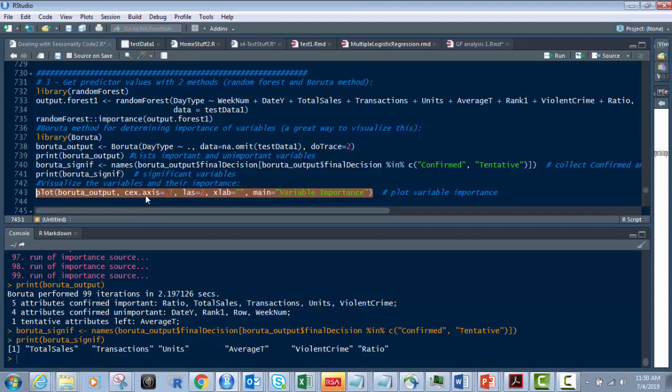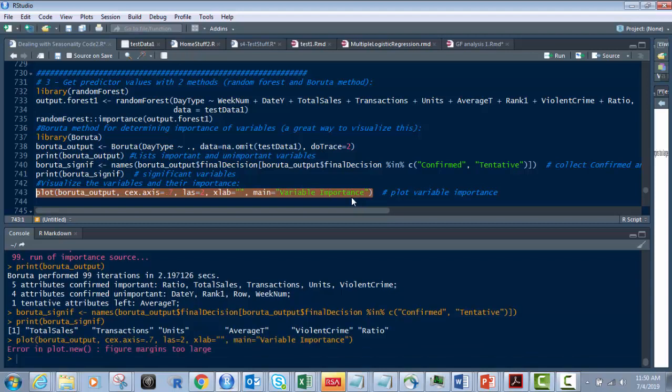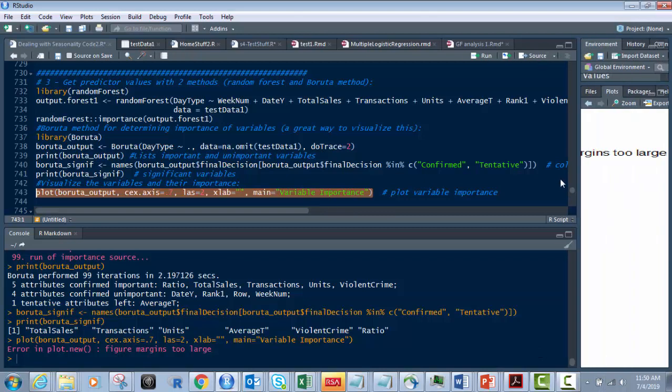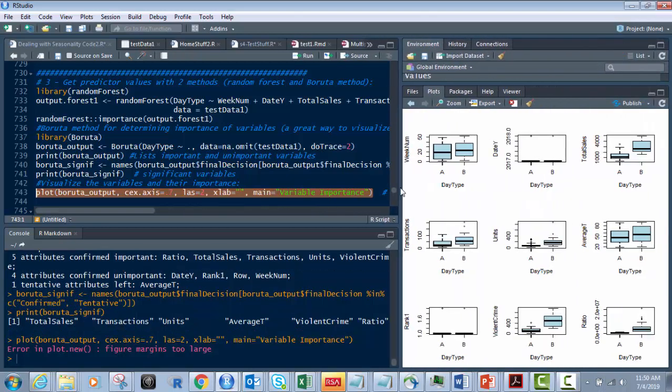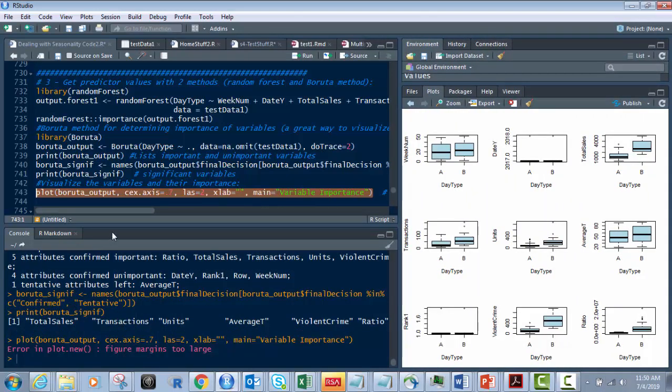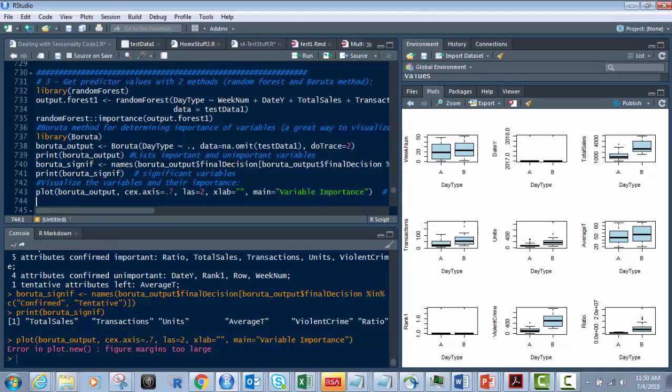And what we're going to do is the Boruta output. And then there's cex.axis equals 0.7, las equals 2. And this is going to give us what we want. Watch this. Oh, we have to, the problem is that we have our little print screens way over there. So it's not going to work yet.